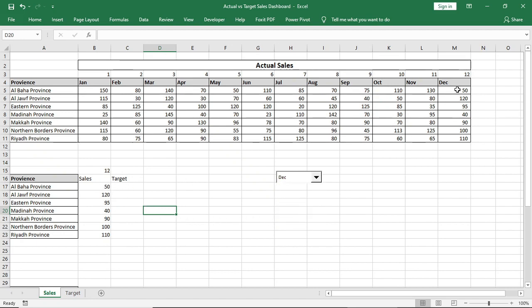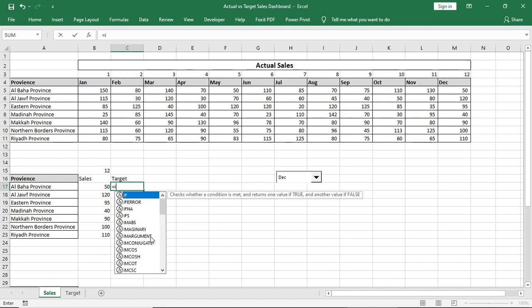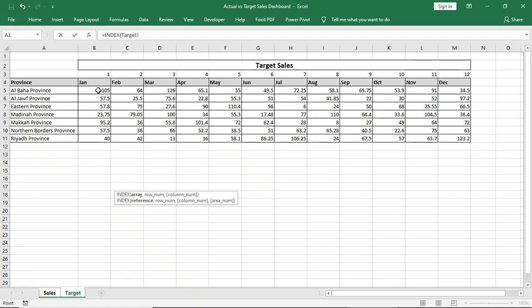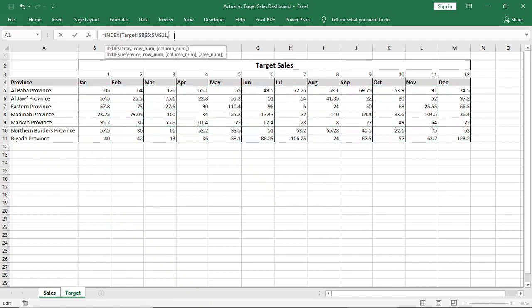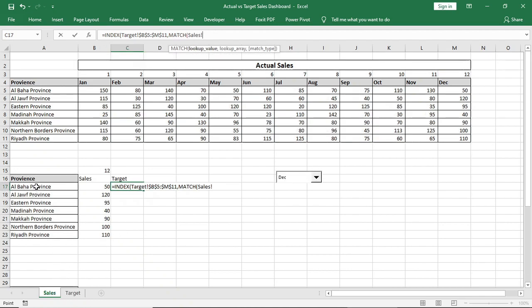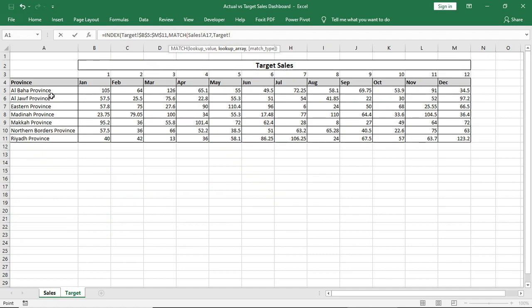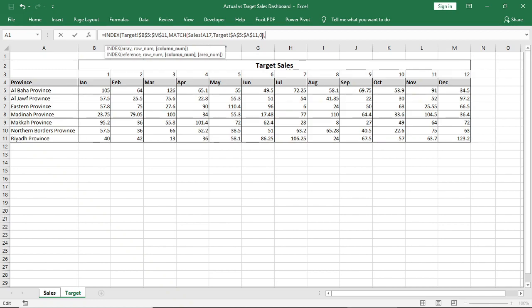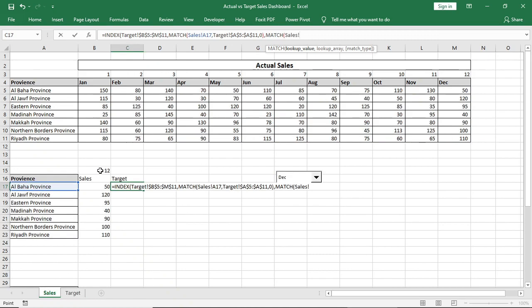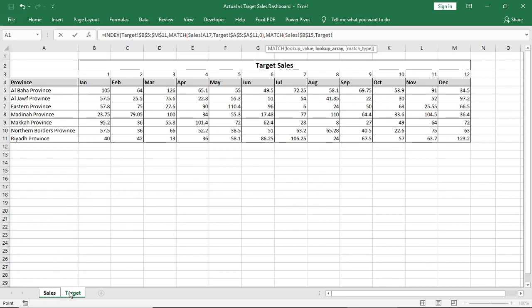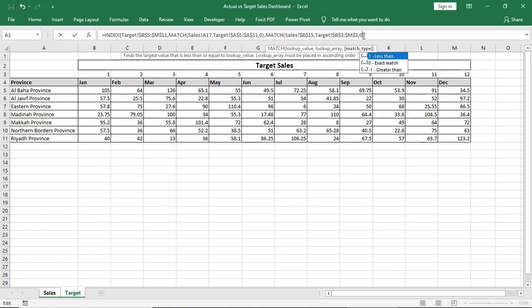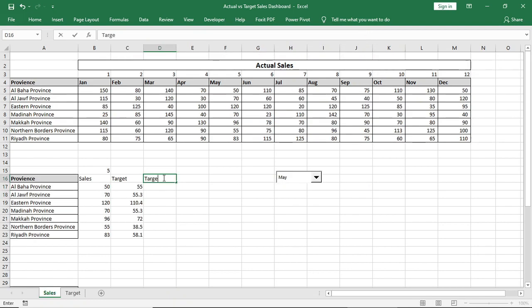Now we have to do the same for target. Just we'll select this target data. Index, select this as array, lock it. Match, select this as lookup value, select this as array, lock it. Again Match, select this as lookup value, and this as array, lock both, bracket close.